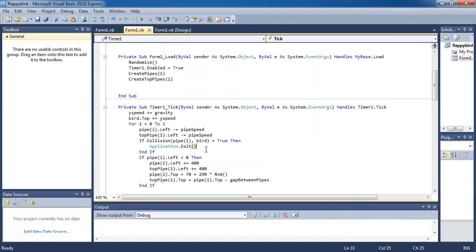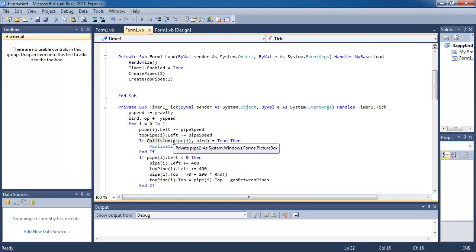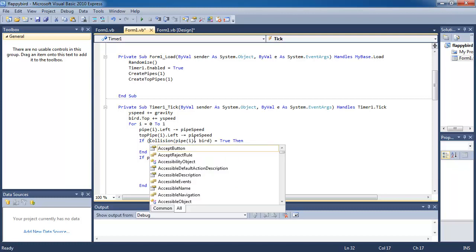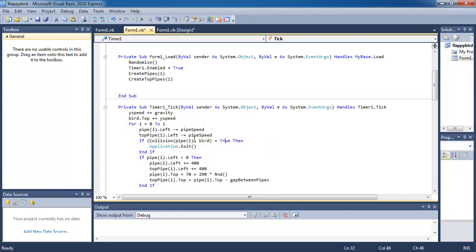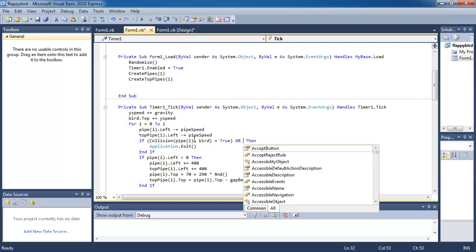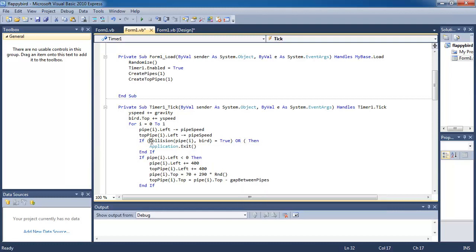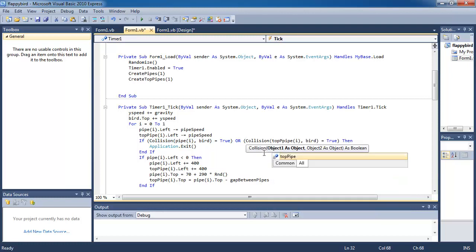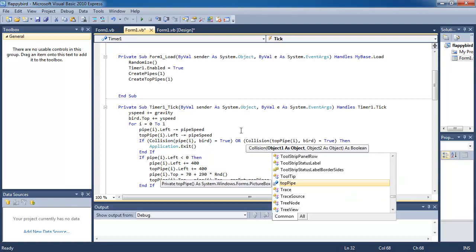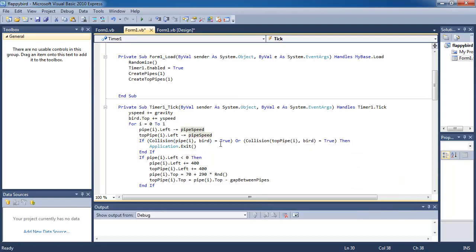So we want to now make it so that if it touches the top pipe, it does the same thing. So let's use the OR operator. So if the bottom pipe collides or the top pipe collides. So let's copy and paste that. But instead of pipe, I'm going to change it to top pipe. If either of them collide, then we exit the program. So let's see what happens now.